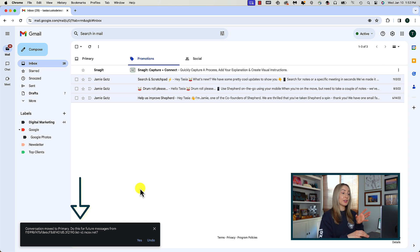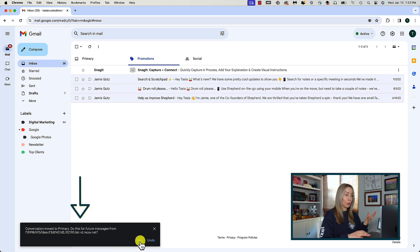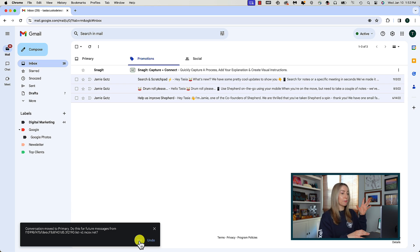Gmail will do its best to remember this selection for you as well, so just like with what you've marked as spam.